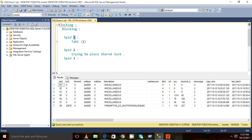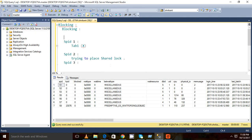I just want to show you one more important DBCC command here. There is a DBCC command called input buffer which we can run, and it will give us the text of that respective session.